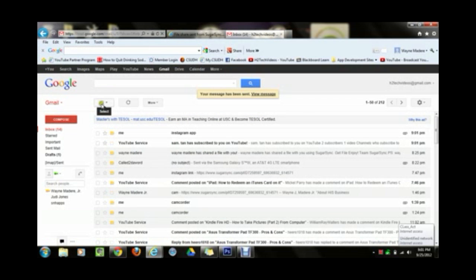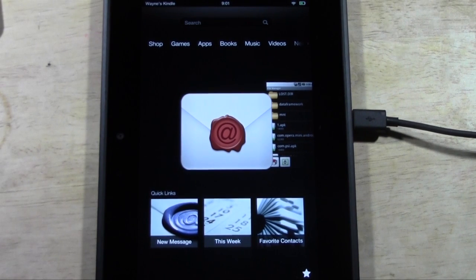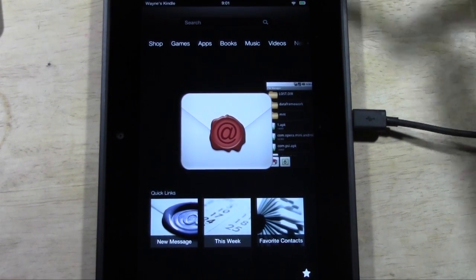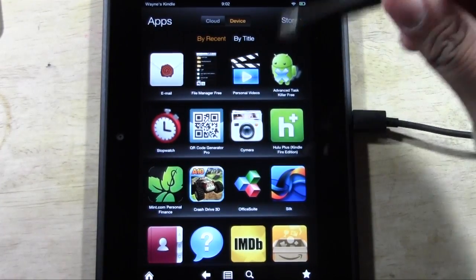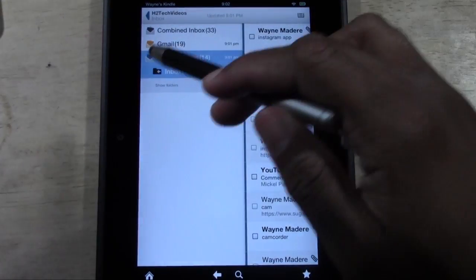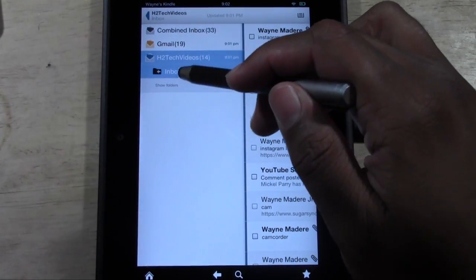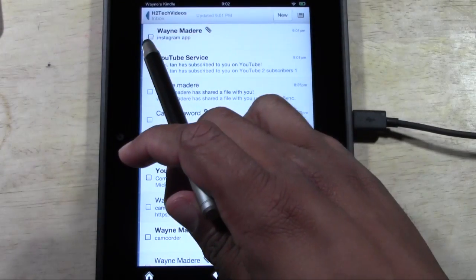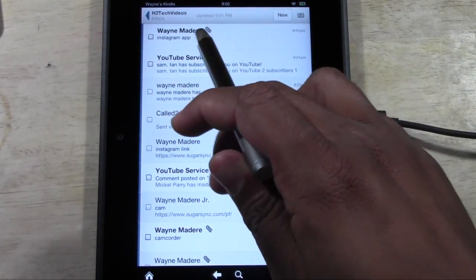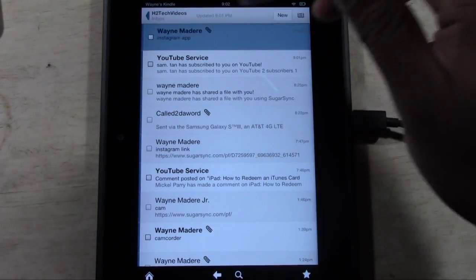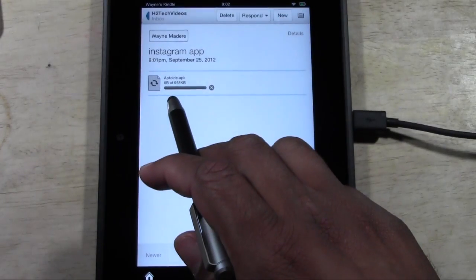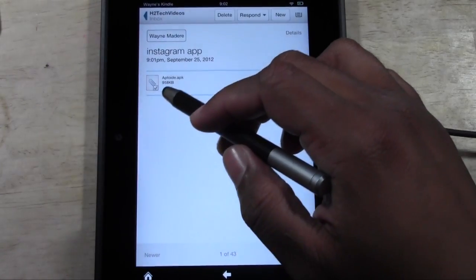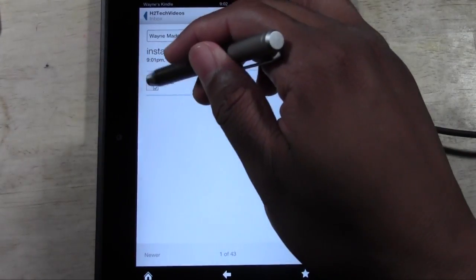Now hit send, and the file will be sent to yourself. Now switch over to the Kindle Fire HD. Go to Apps, make sure you're connected to the internet, and tap on Email. Go to your inbox — here's the email I just sent myself: 'Instagram app,' and the little paperclip icon shows there's an attachment. Tap on that email, then tap on the attached file and it will start downloading.